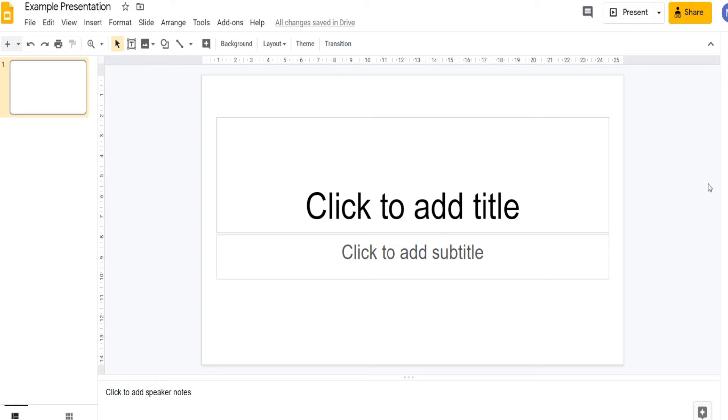We're going to start by looking at how we add a new slide. We do that by coming across to this button on the left and clicking plus.